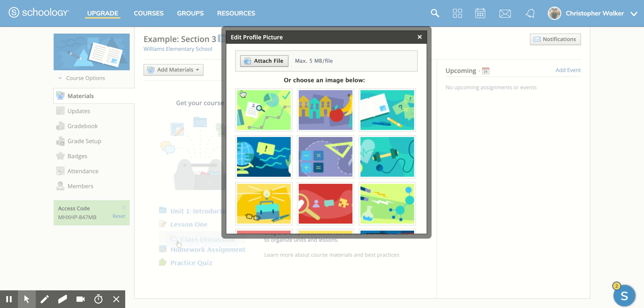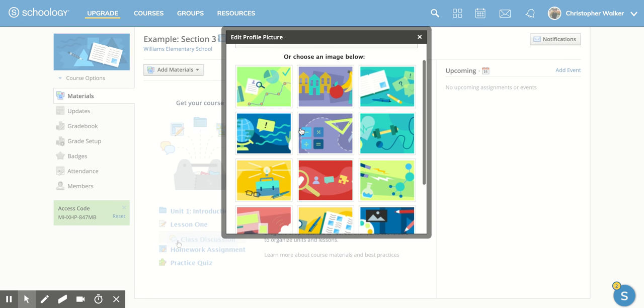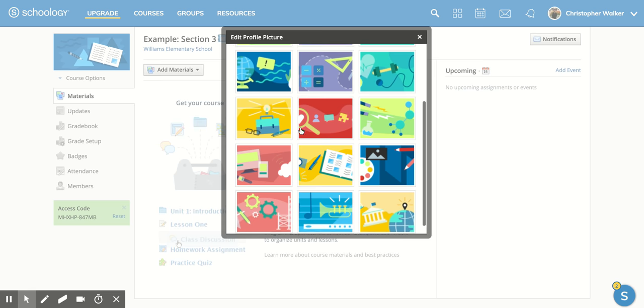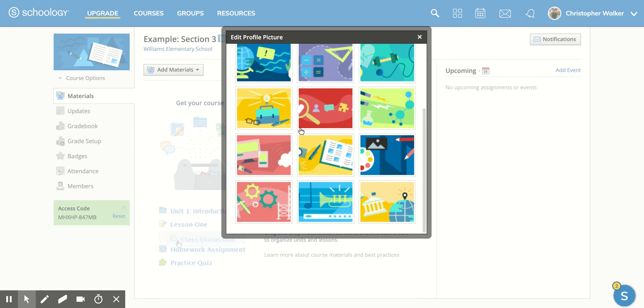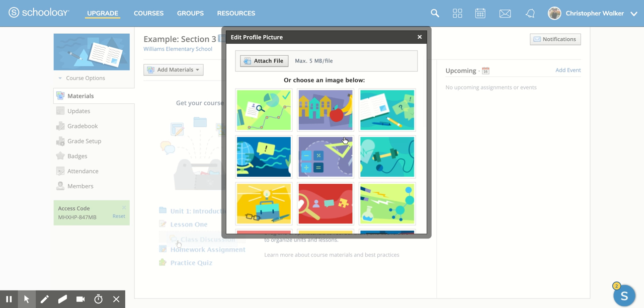When you click on that, you're given a couple of options. The first one at the top is you can attach your own image pulled directly from your computer, which I'll show you in just a second. The other option is that Schoology has offered you multiple different images that you can place into your course. Depending on what subject area you're teaching, you could probably find one of those images here.